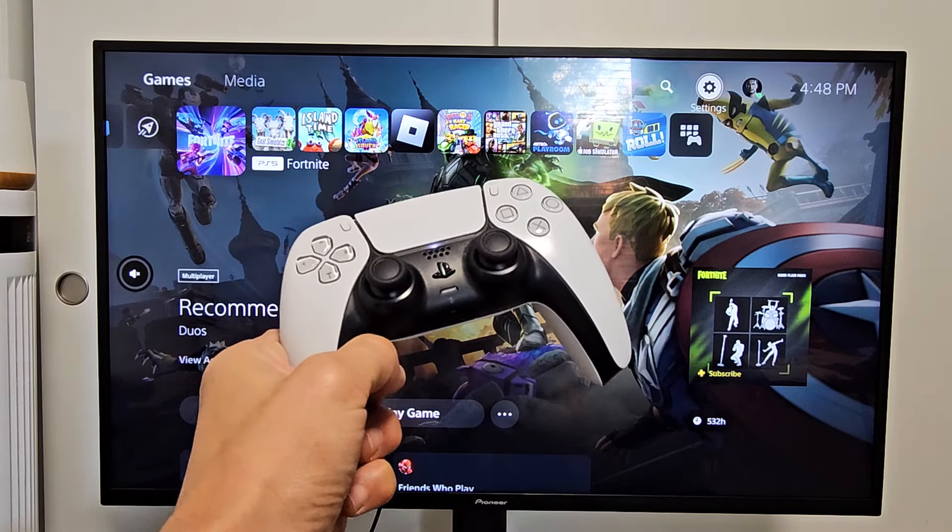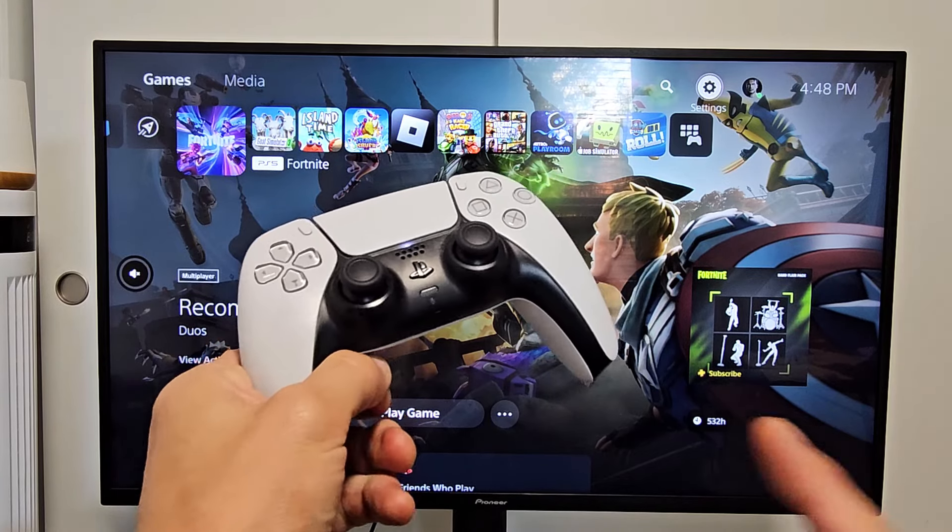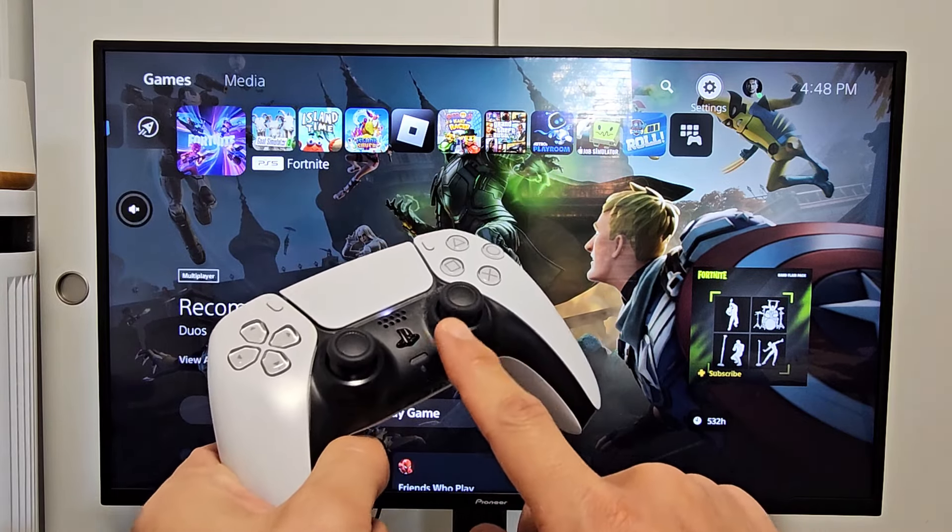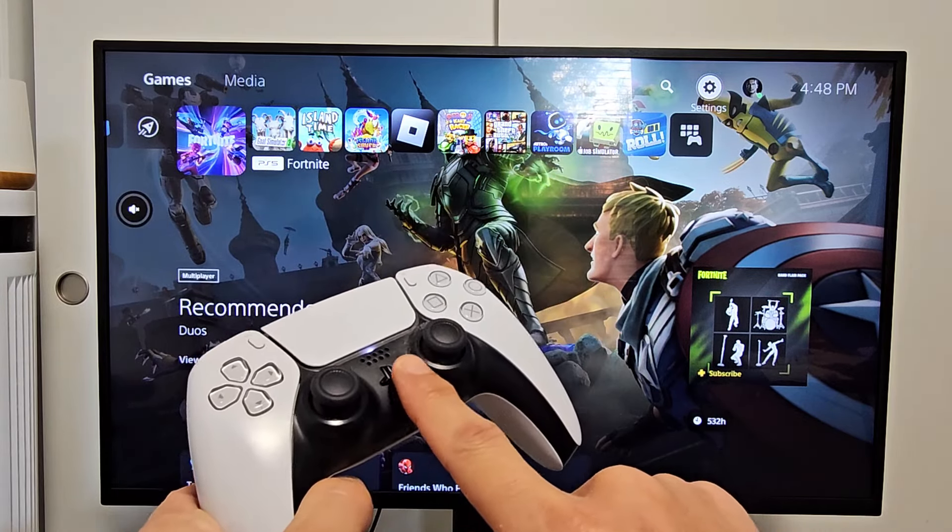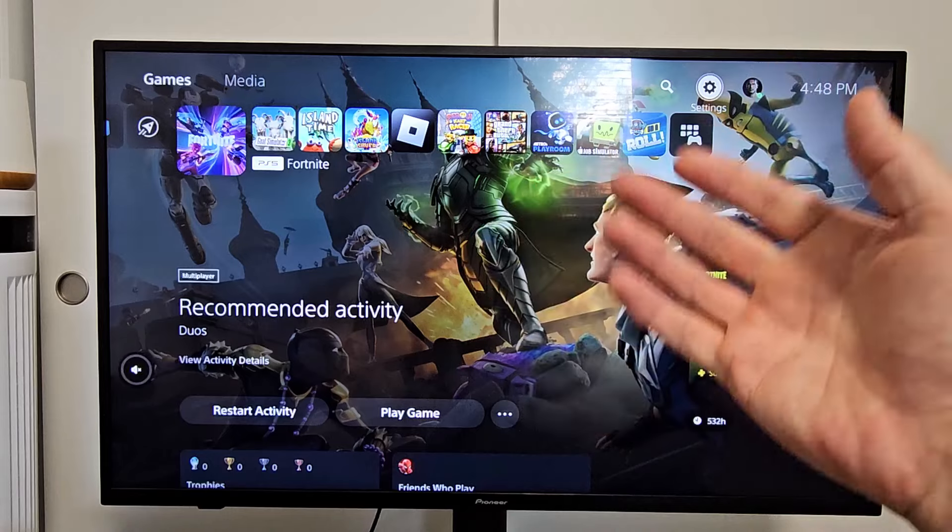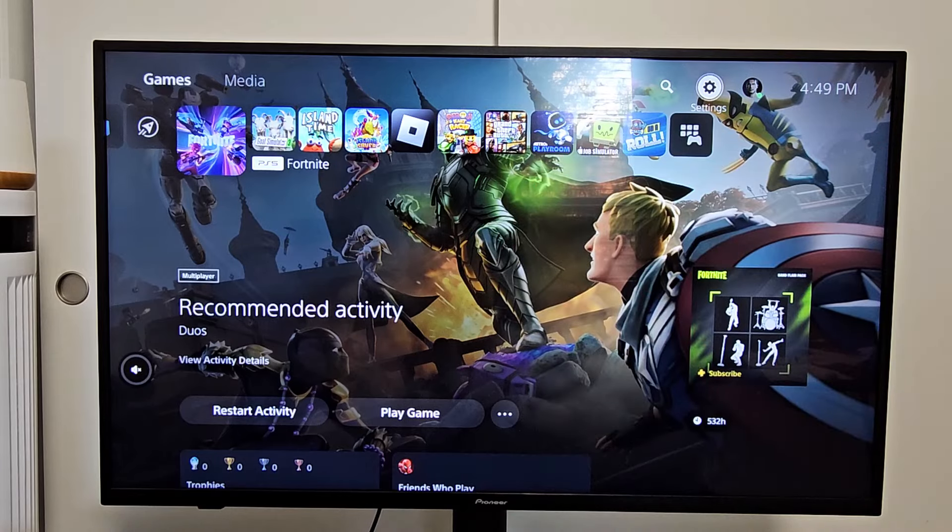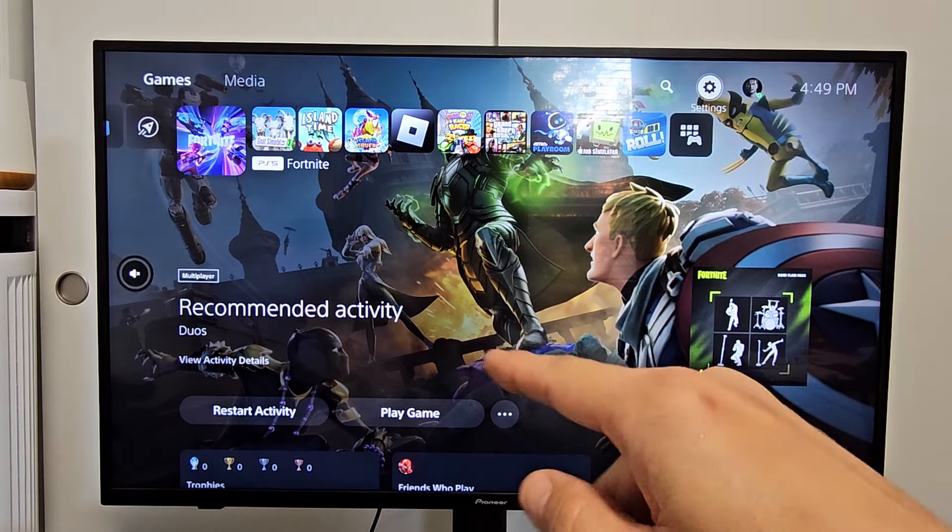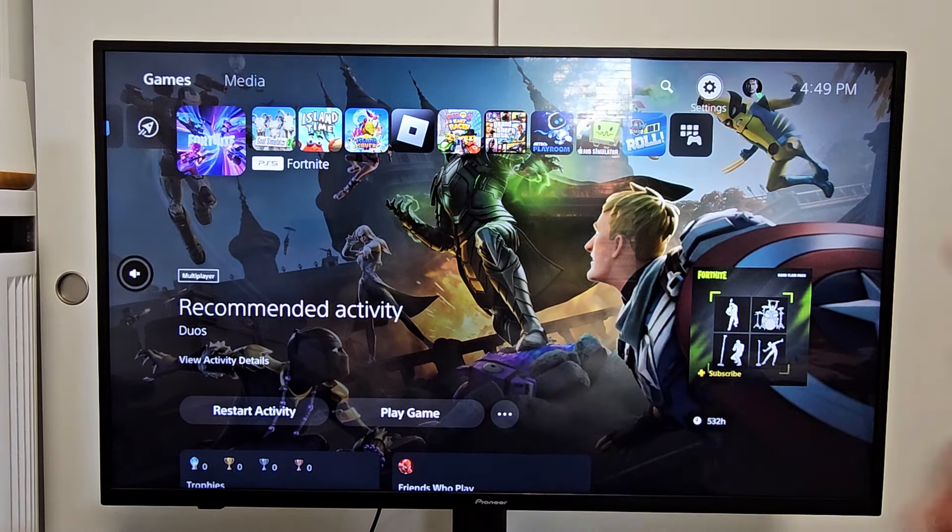The PS5, I'm going to show you how to, when you turn on your PS5, it'll automatically turn the TV on as well and go to the correct HDMI that your PS5 is on.